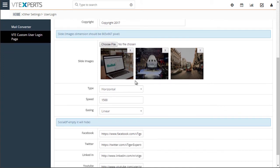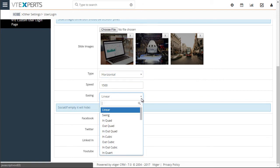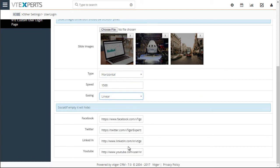The slider images will show up on the login page. You can configure the type, speed, and easing, and then you also have your social media information.